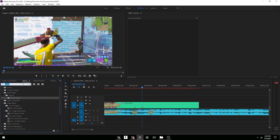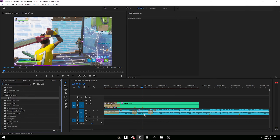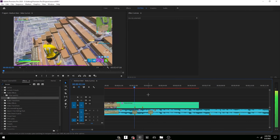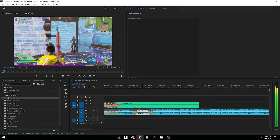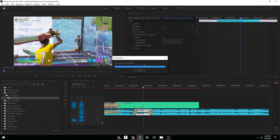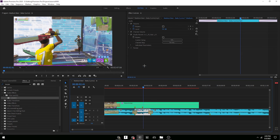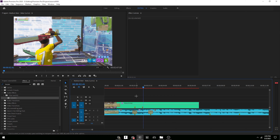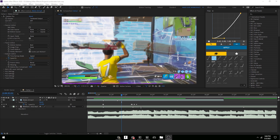A good mix is combining both the Low Pass and the Studio Reverb — it looks super good. That's basically it for Premiere Pro. Now we're moving on to After Effects.